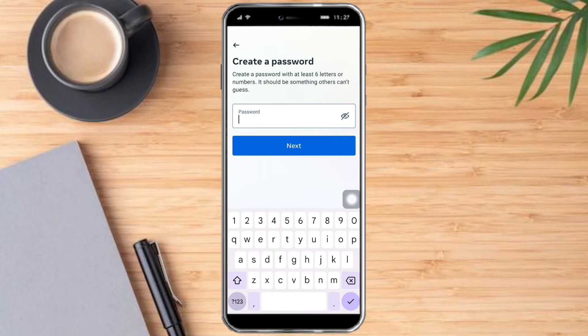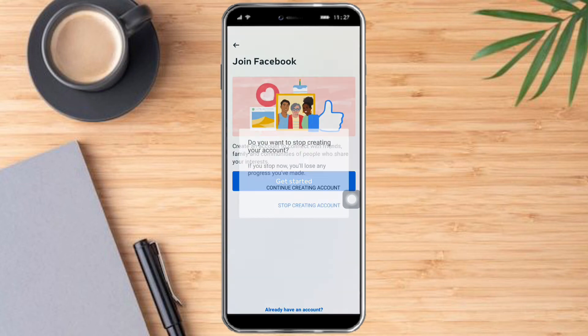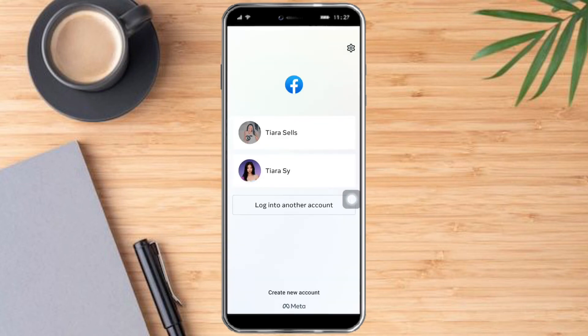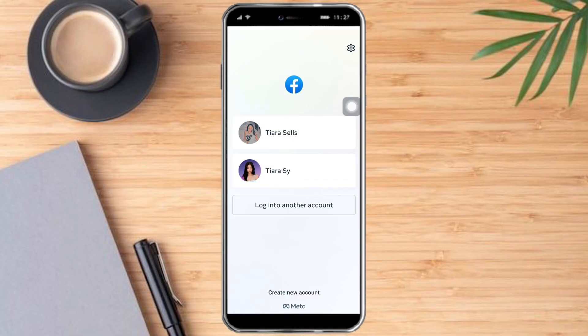Type in your email and then type in the password. After you type in the password, your account will be created and added to the list we saw earlier. If you proceed to create another account, you will see three accounts on that list. That's the whole process — hopefully this video helped. If you have questions, put them in the comment section below, and don't forget to subscribe and like. Thanks!